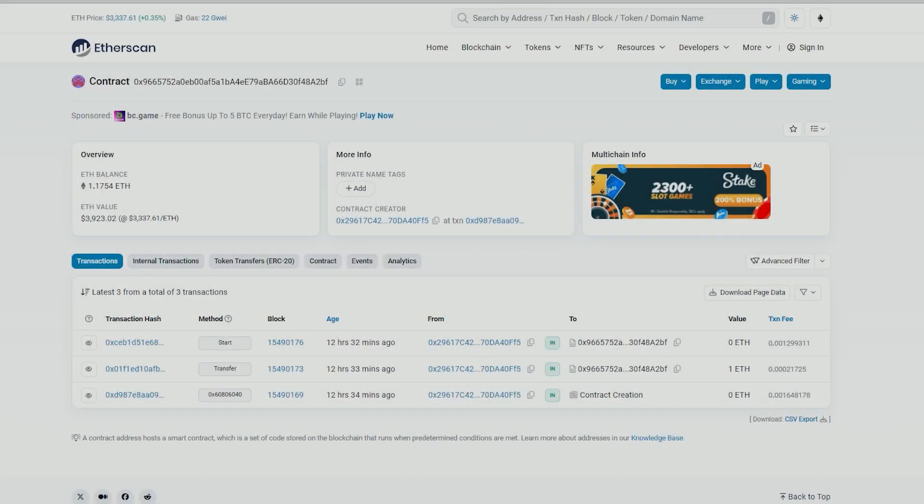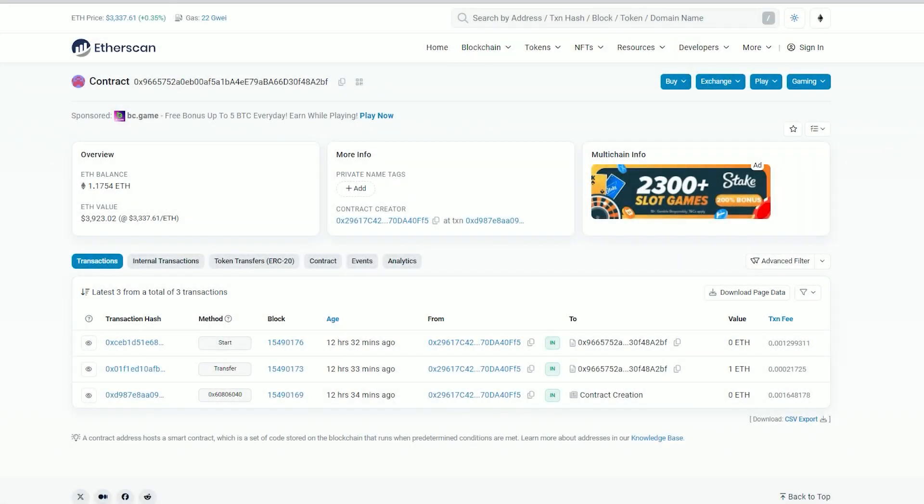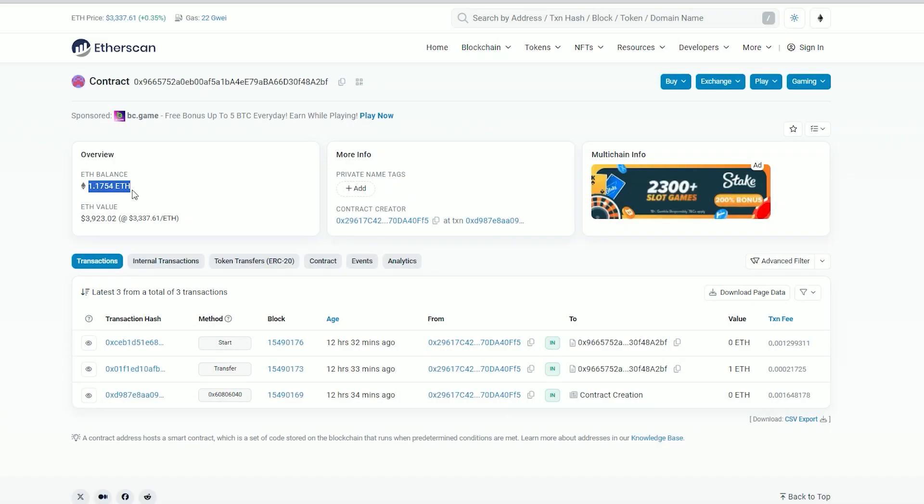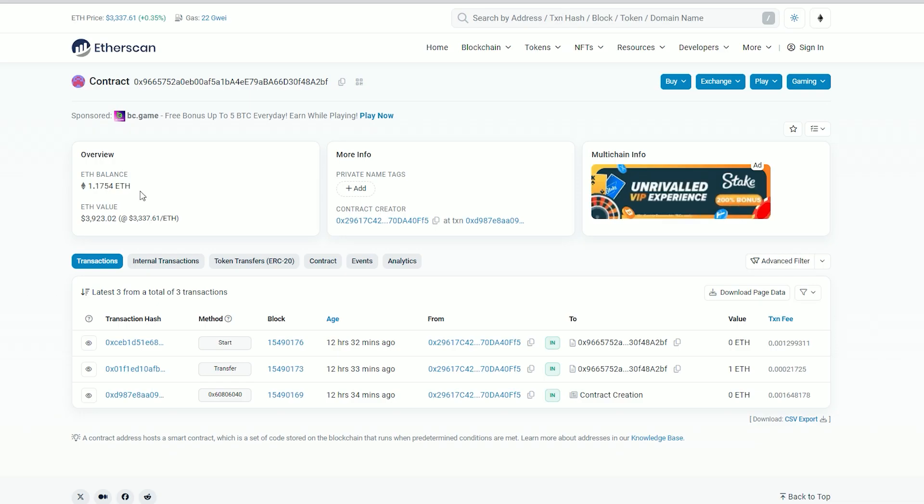Hey everyone, I'd like to show the earnings generated by the bot for me. I have about 1.17 Ether, which is roughly 17% profit.